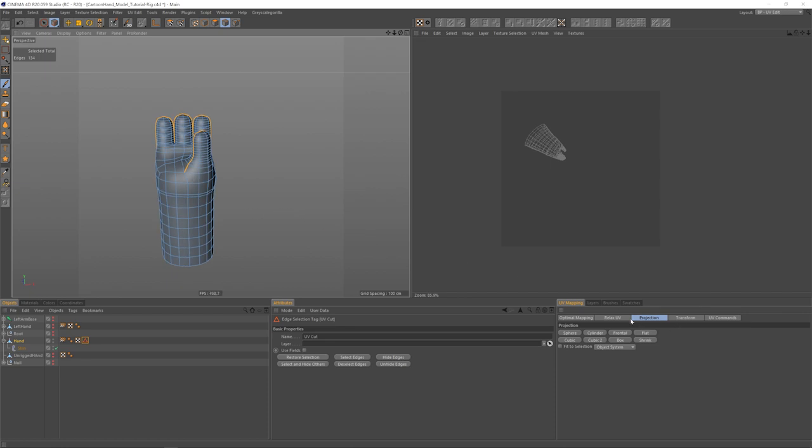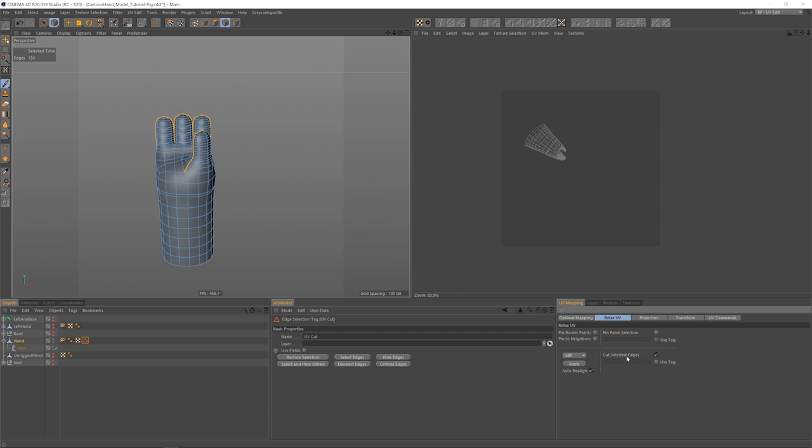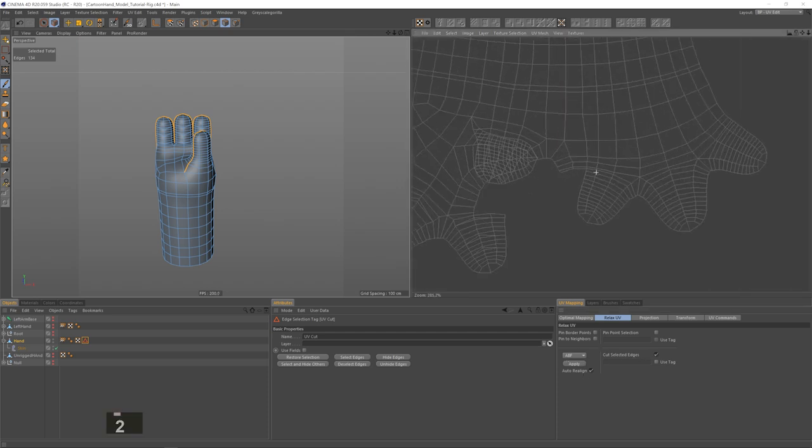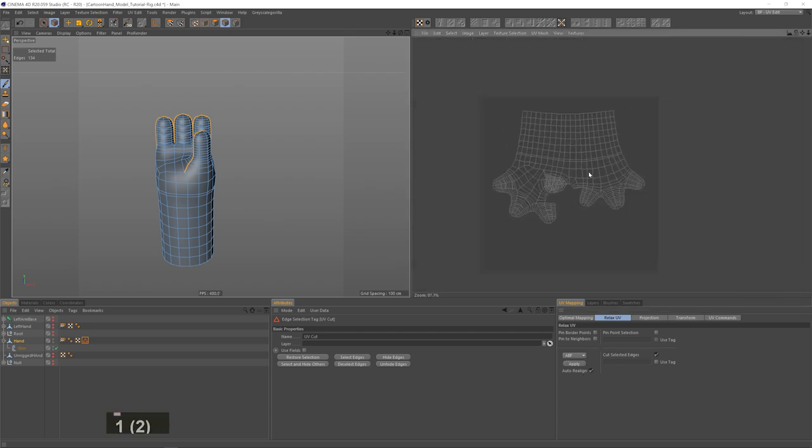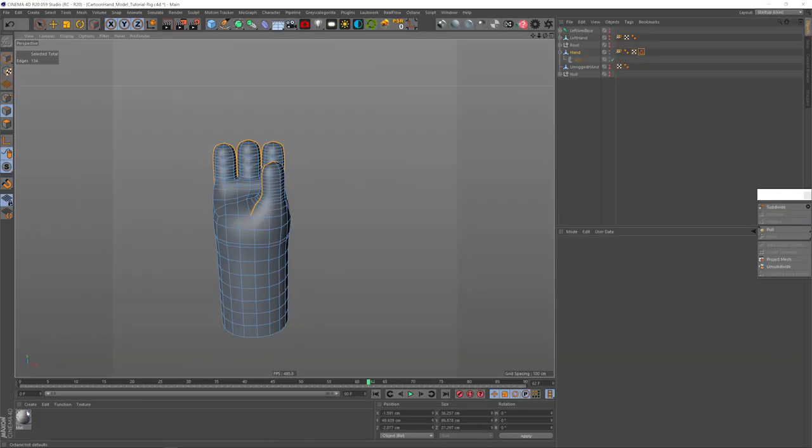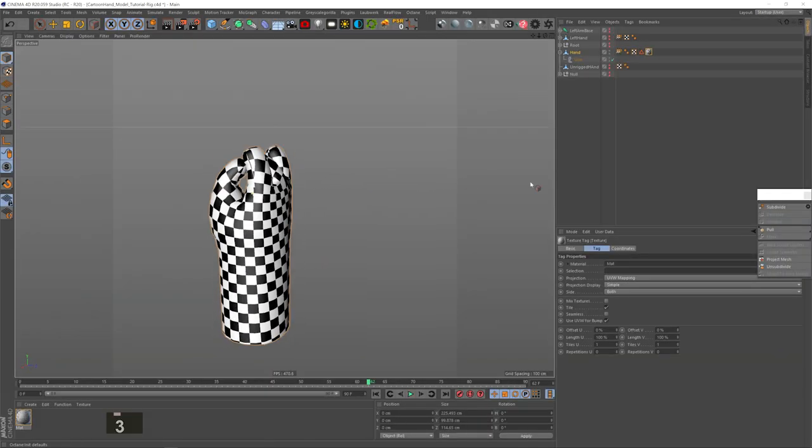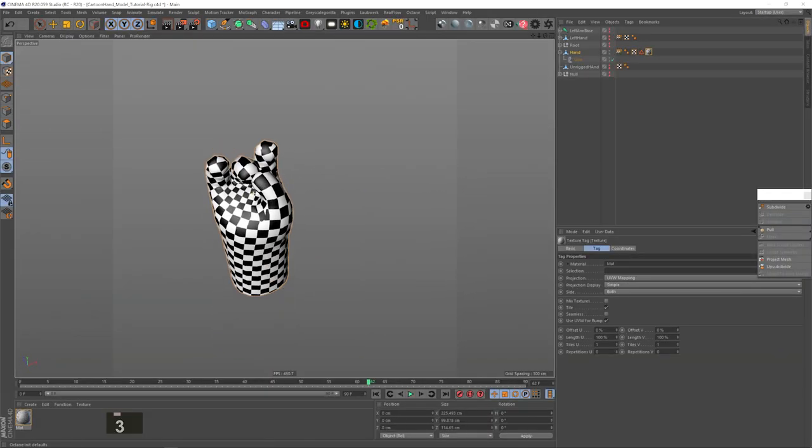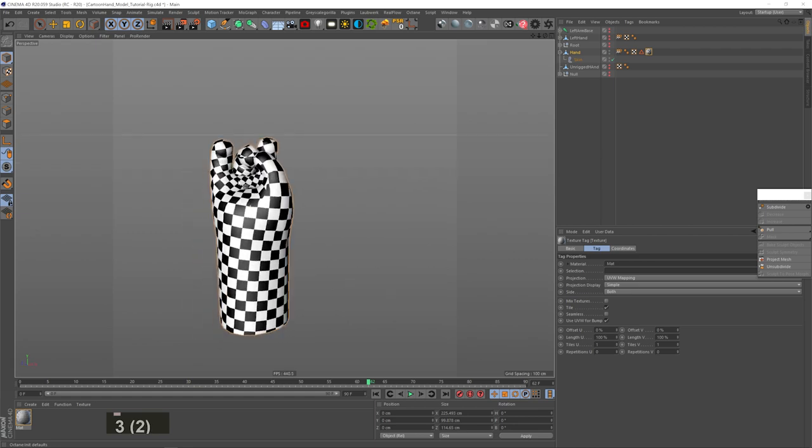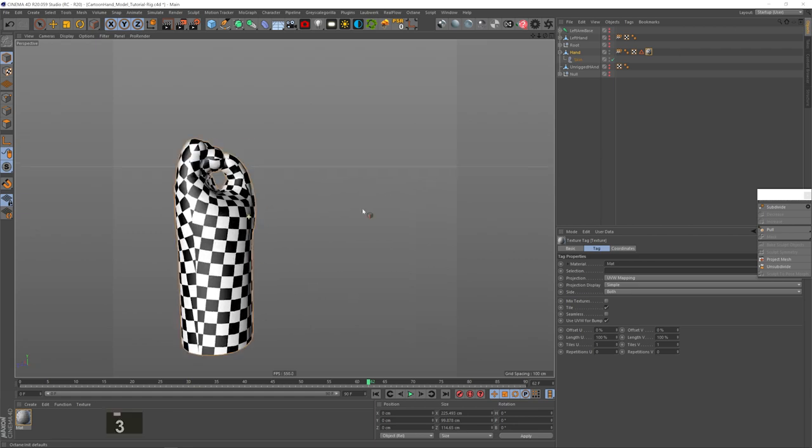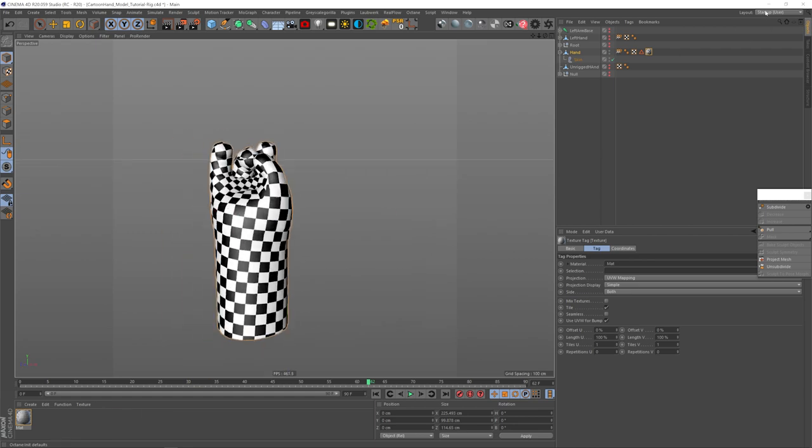And then I'll go to Relax UV tab on the bottom left. Make sure Cut Selected Edges is checked and then hit Apply and bam, you have a 2D representation of a 3D surface. Let's see how the texture looks now. And look at that. All the squares are pretty evenly scaled. No major stretching at all. I like it.